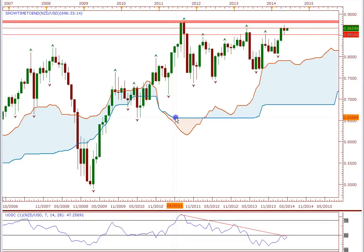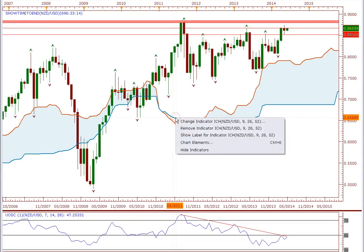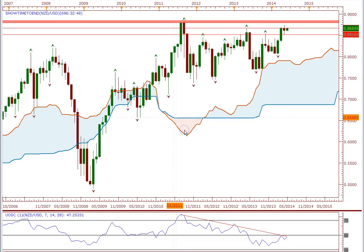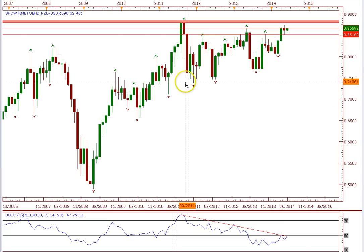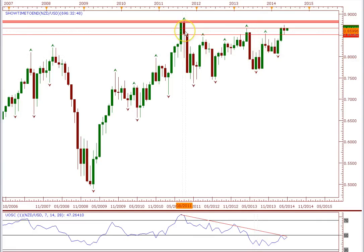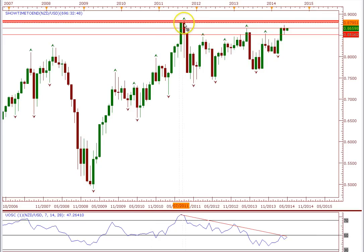I'm going to leave the bottom indicator on there because I want to show you something. Looking at this chart, this is the monthly chart, and this is the highest high of all time for the New Zealand dollar US dollar.